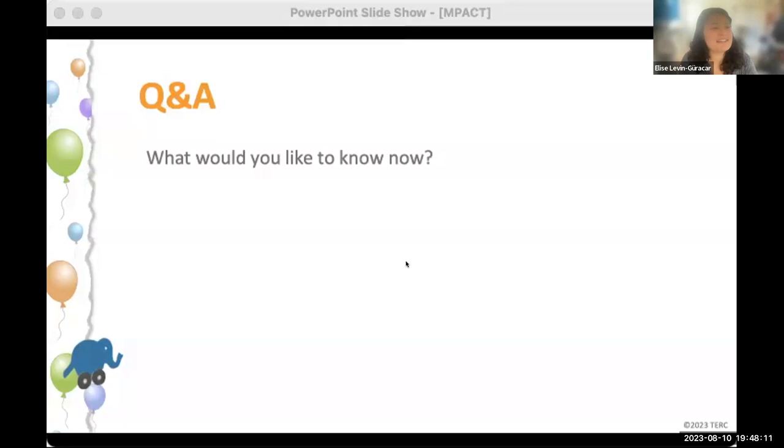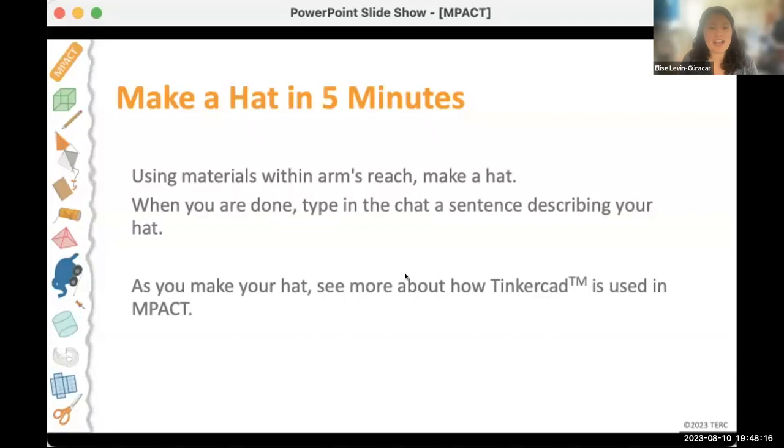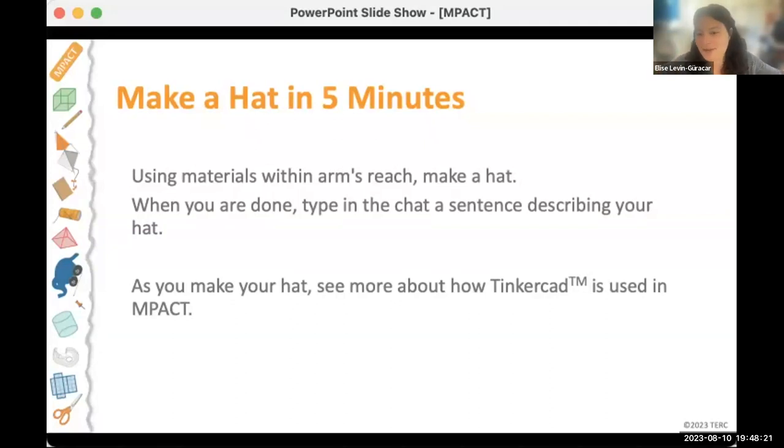Thank you for those questions. All right, so for our last activity together we're going to ask everyone if they can try to make a hat with materials that are in arm's reach, which can be broadly interpreted. If you need to get up you're welcome to grab something, but we really want you all to try making something with just what you have at hand.